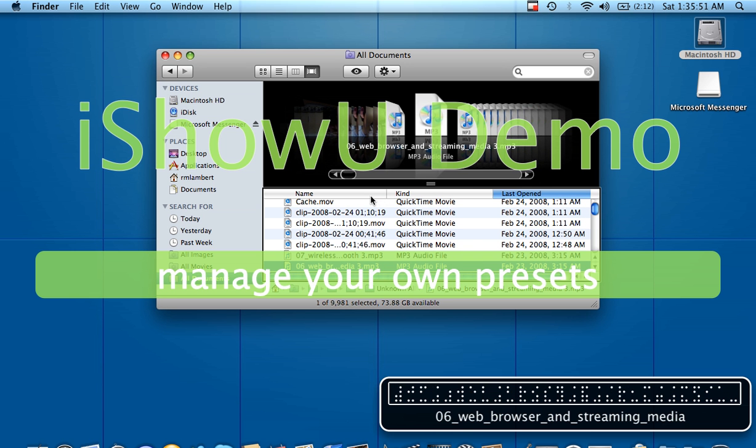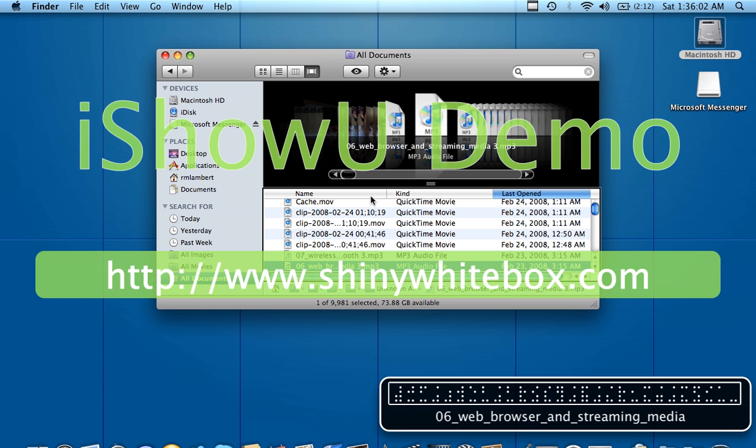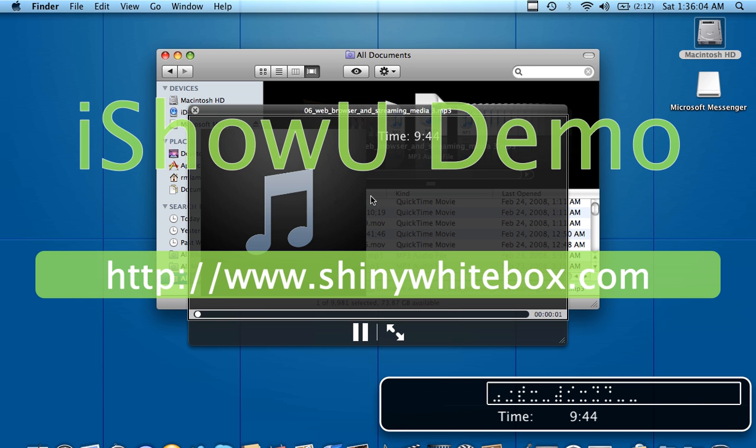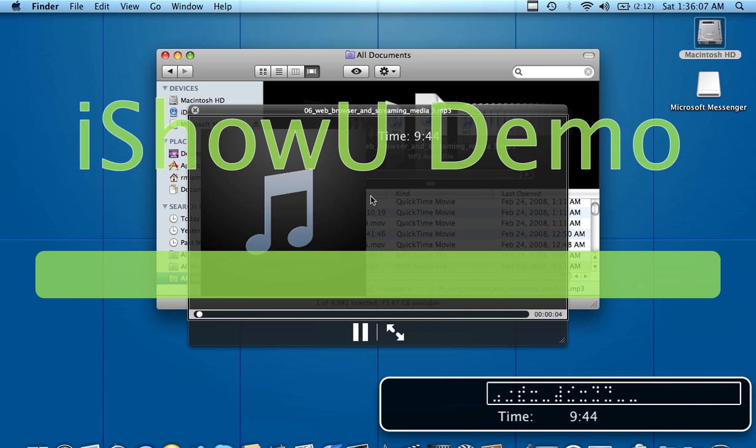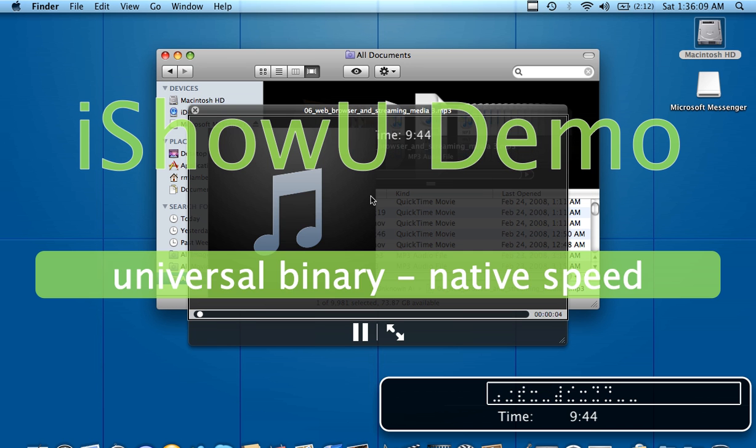Finder ready. Row 63, name, row 67, name six underscore web underscore browser underscore and underscore streaming underscore media 3.mp3. I wanted to show you the fact that Quick Look does work with VoiceOver. So we're on an audio track here, so if I push space, the web browser in Brown Note just keeps getting better and better.